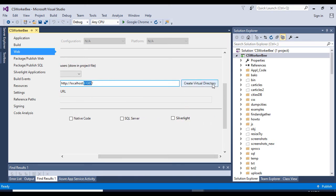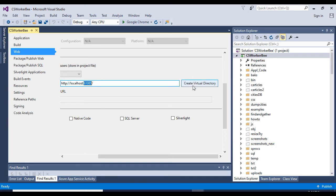Then either press create virtual directory or you can just click ctrl+S to save your project. It will ask you if you want to create a virtual directory, and then you just say yes and it should work.